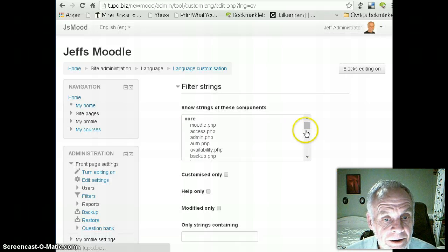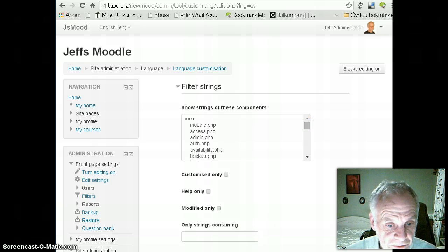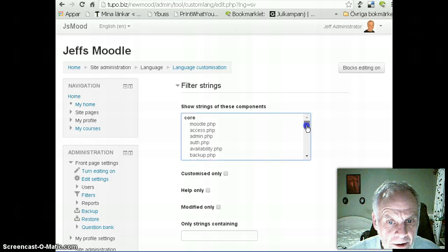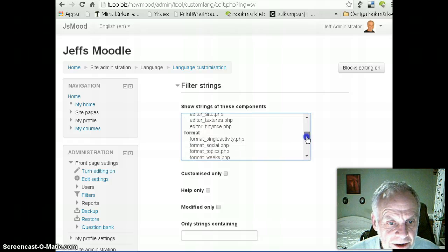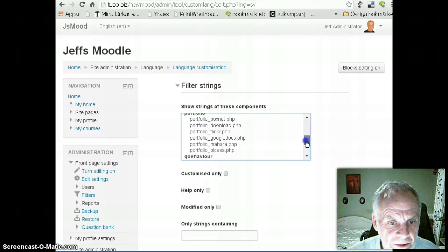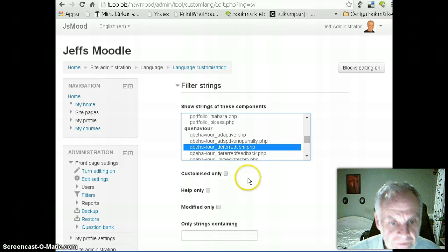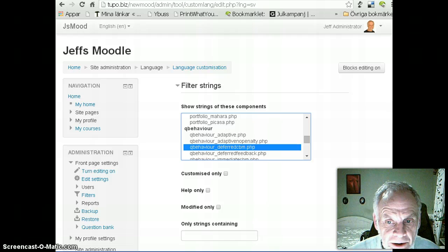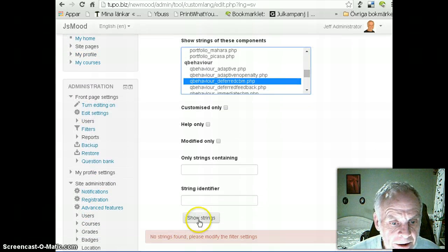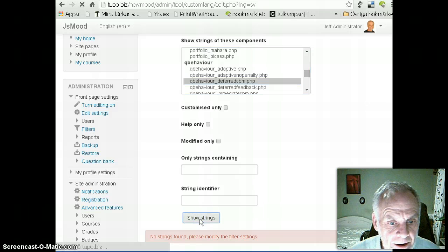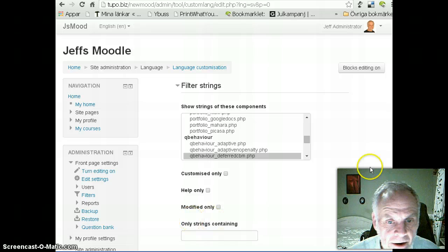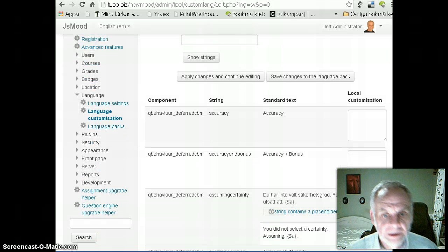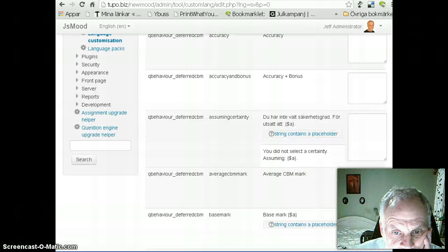And, let's see, what did I want to find? I want to find QBehavior determined. Let's see, QBehavior, Deferred, CBM, there's the one I was looking for. I'm going to take that one. I got that one. Alright, yeah.